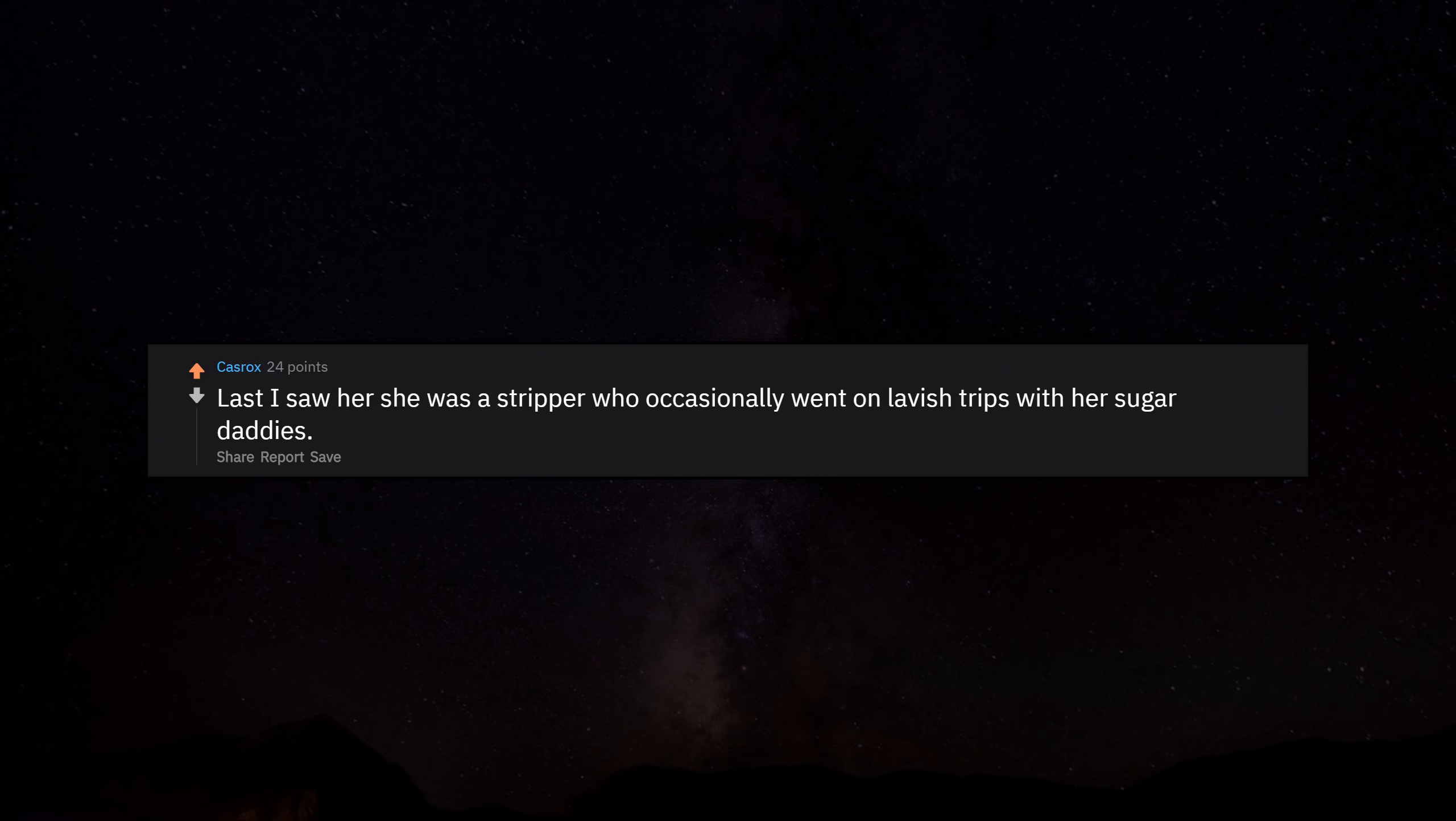Last I saw her she was a stripper who occasionally went on lavish trips with her sugar daddies.